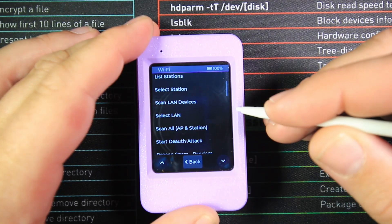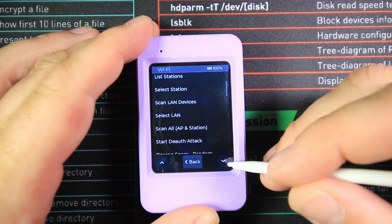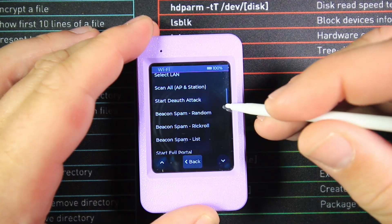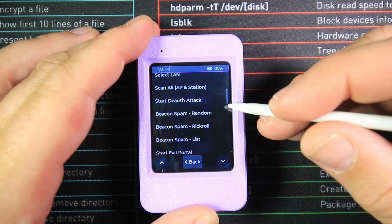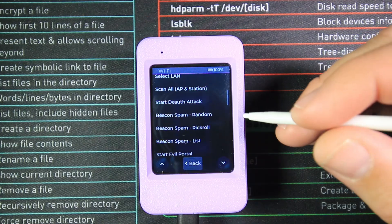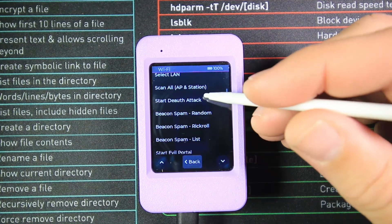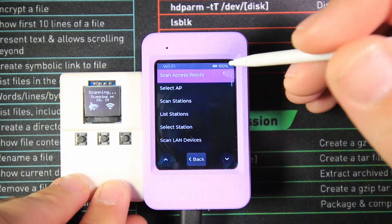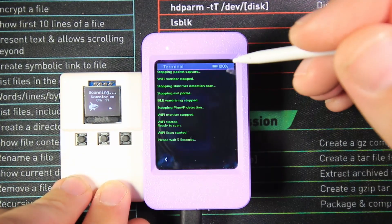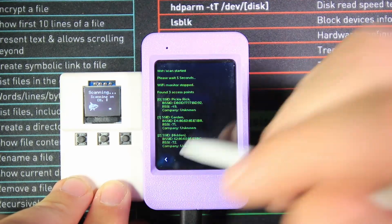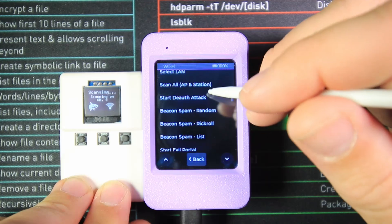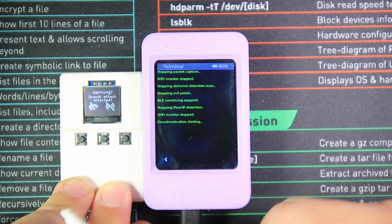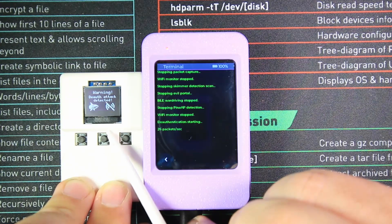We can select a LAN device, scan all APs and stations at the same time, and start a deauthentication attack. That's when we send deauthentication packets through the air to hit any AP, making devices get kicked off the network. To test the deauthentication function, we first scan for access points and get them into a list. Then we come out of this menu, go down to Start Deauth Attack, and we should be able to see on our Shark Nano that a warning has come up saying a deauthentication attack is currently in place.